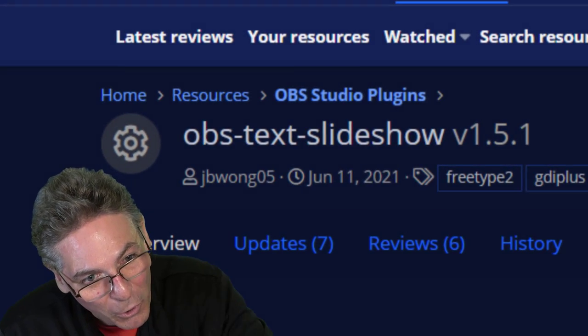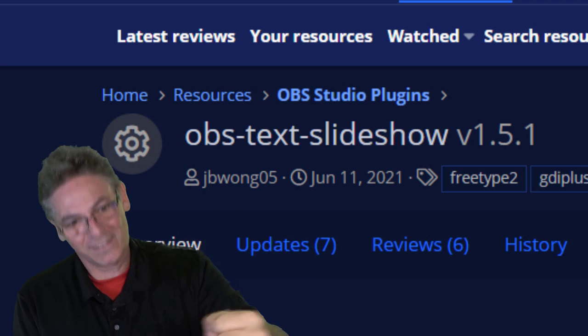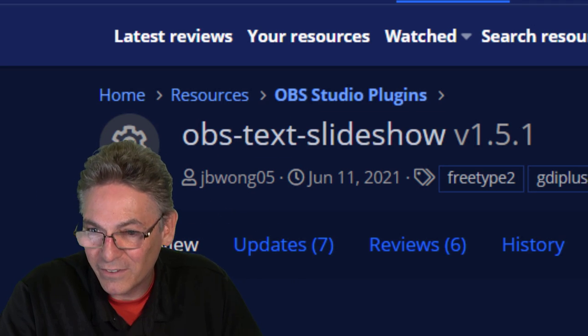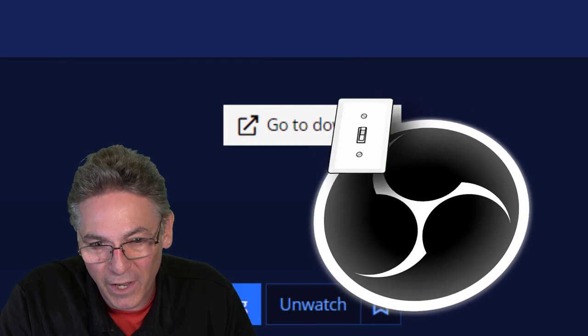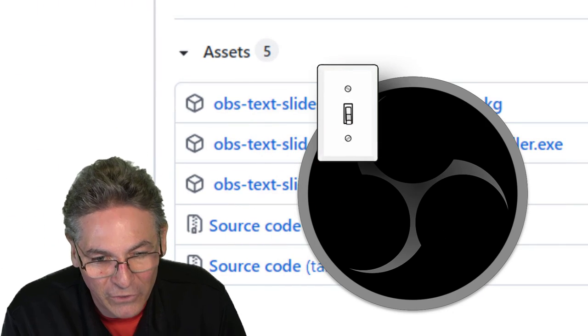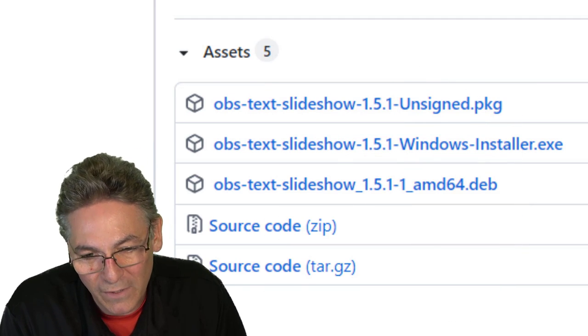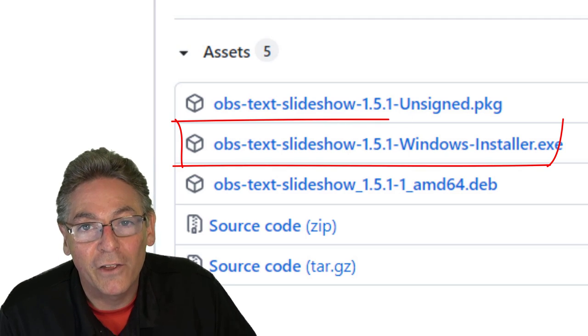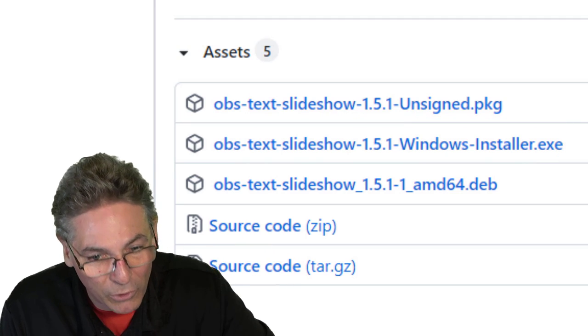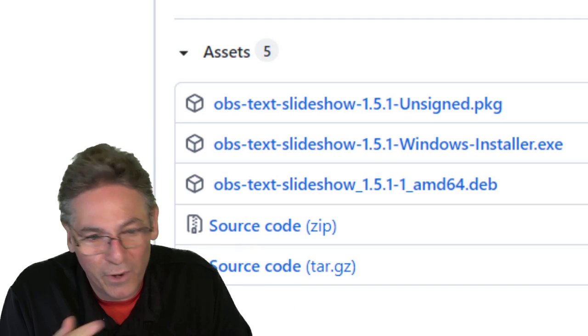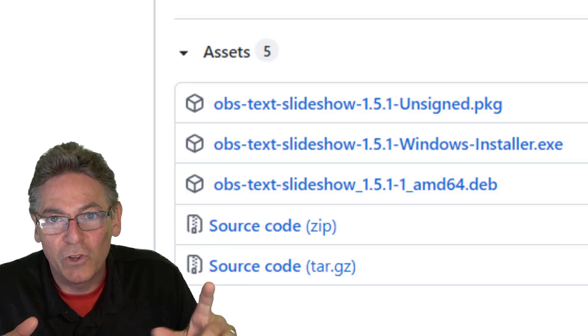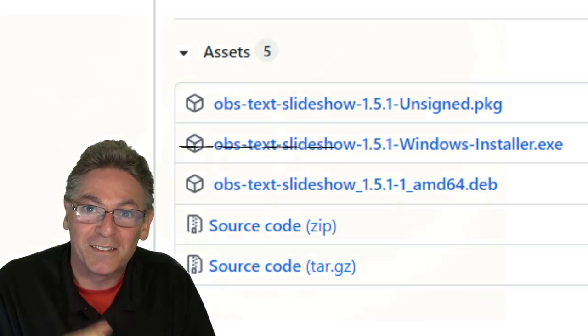Let's download and install the plugin. You can find a link in the description, or you can search obs-text-slideshow. Once you find the page, go to the Download button in the upper right-hand corner. Shut down your OBS Studio — that's crucial. If you have a Mac, choose the .pkg file; if you have a PC, download the .exe file, scan it with your virus protection, then double-click it and let it go through the installation process. Once it's done, turn OBS Studio back on and you're in business.